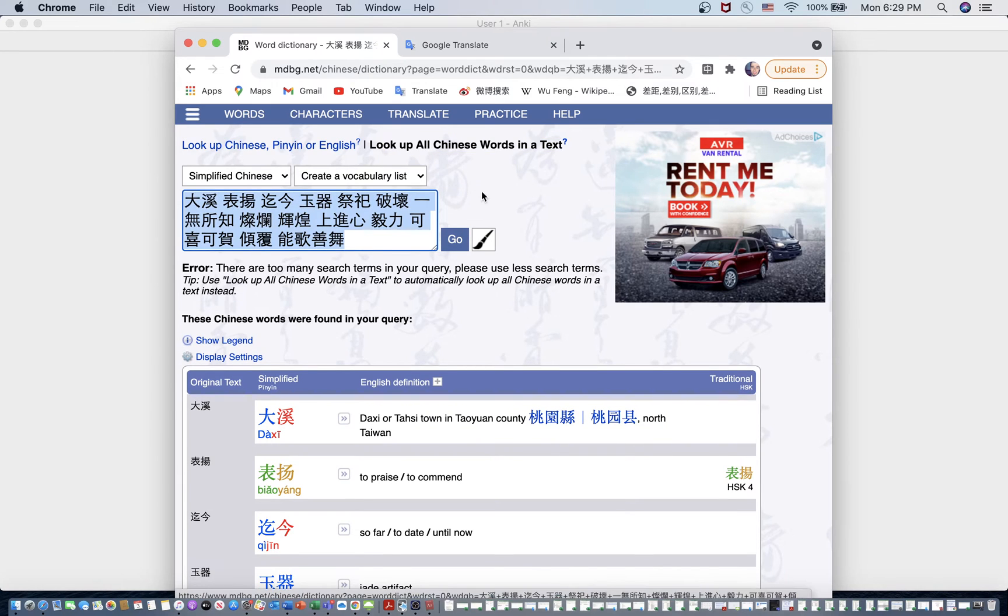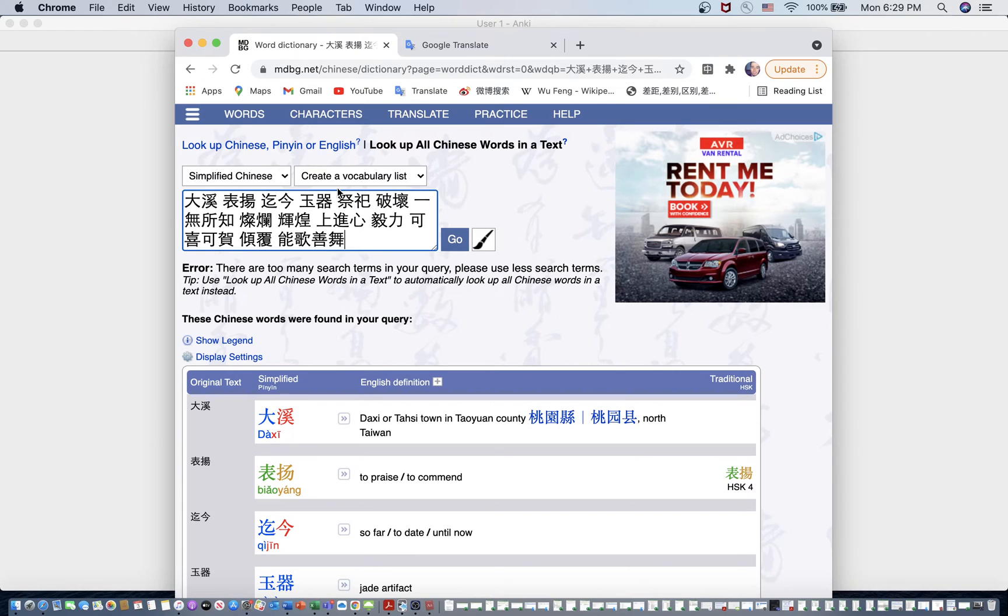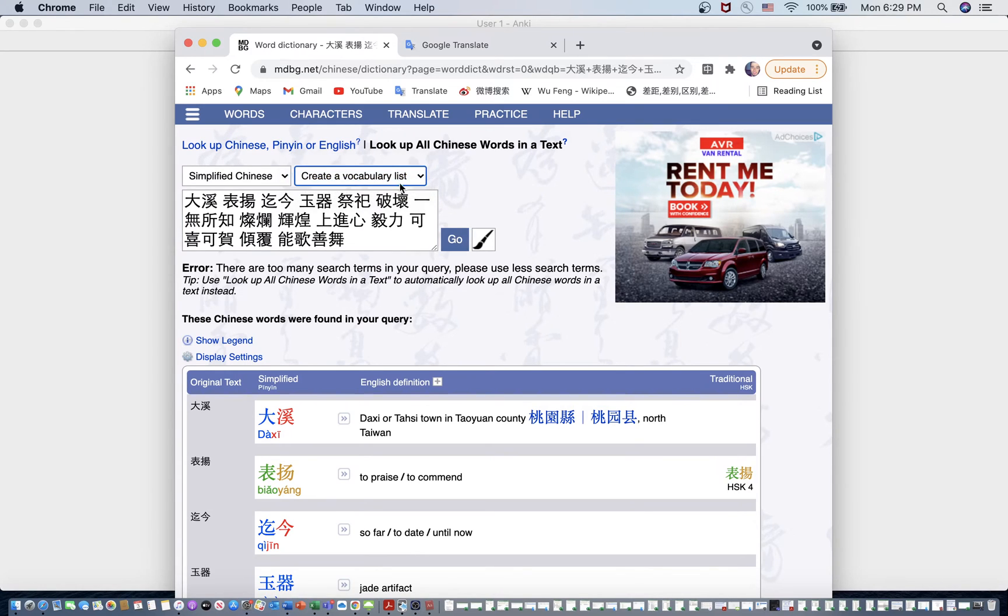look up all Chinese words in a text. And you can do that at the end of the day or whenever you're ready to put your words into Anki. So create a vocabulary list is selected, make sure that's selected. Press go.